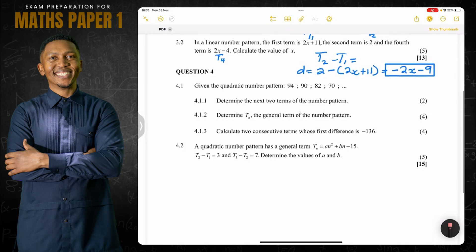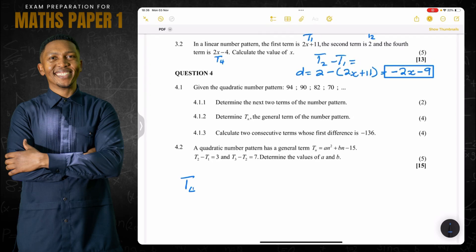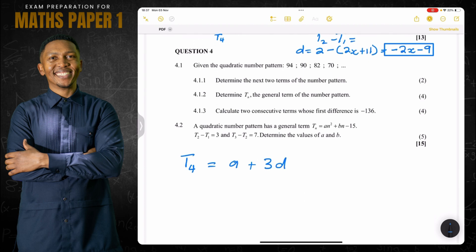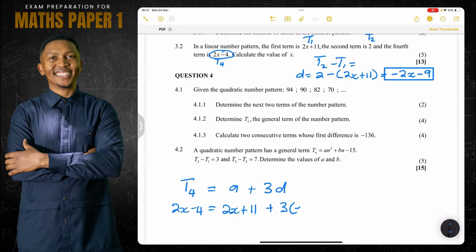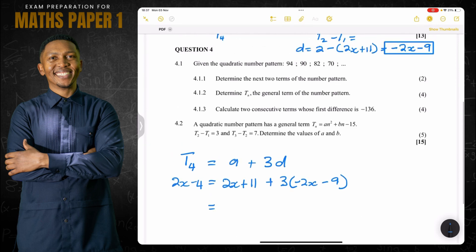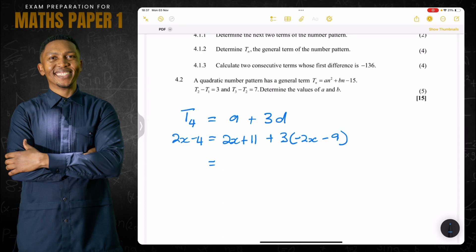We're given the fourth term, so I can say T4 equals a plus (4 minus 1) times d, which is a plus 3 times d. We're given T4 is 2x minus 4, and a which is T1 is 2x plus 11, plus 3 times our d value of negative 2x minus 9.